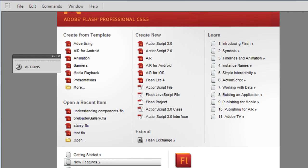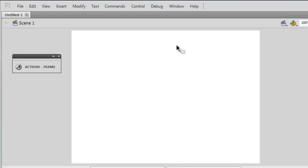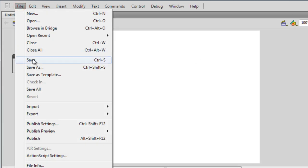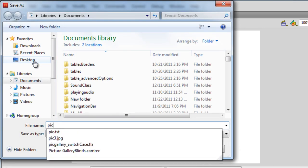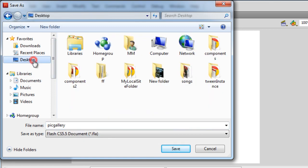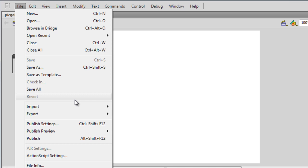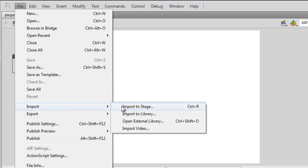Let me start and show you how this was done. I'm going to click on 'Create New ActionScript 3 File' and save it — I'll call it 'picture gallery' and save it on the desktop in a folder called 'new folder'. I'll be using ActionScript 3 and Flash CS5.5 Professional.